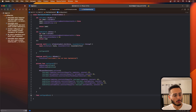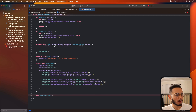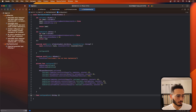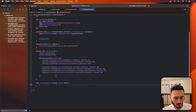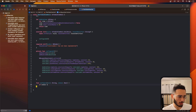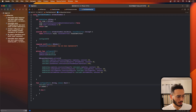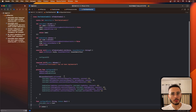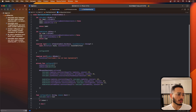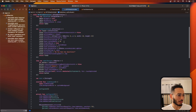Now create a configure function that we'll call from the view controller to configure the cell. It takes a text string and a Bool called isUser, which tells us whether the message is from the user or the bot. Set the label text first, and then based on isUser we'll do something different for each case.